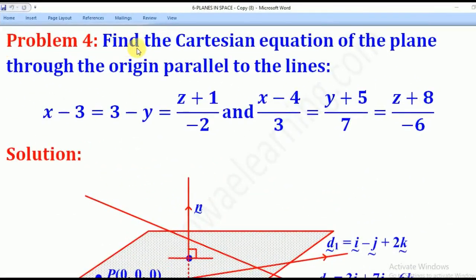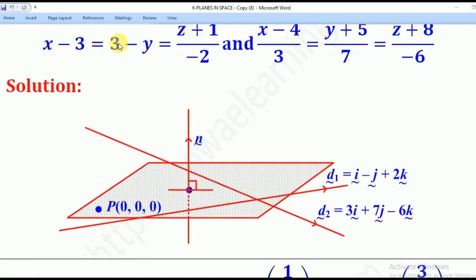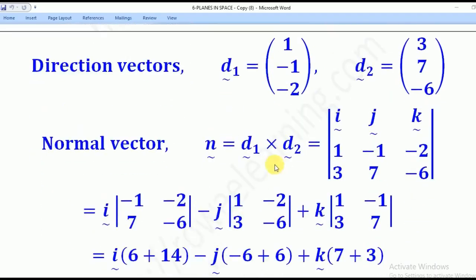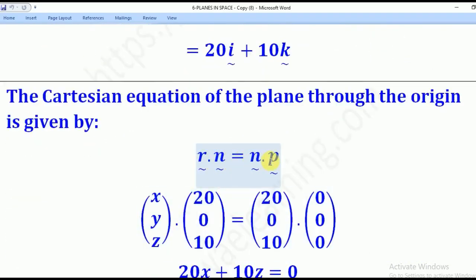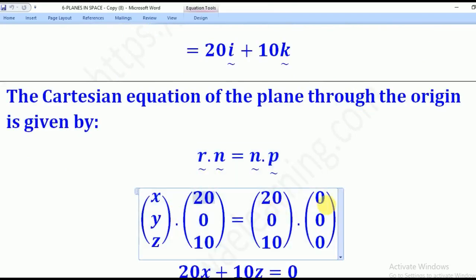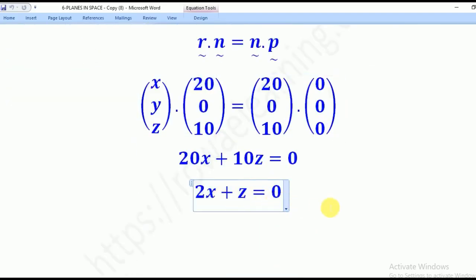Problem 4: find the Cartesian equation of the plane through the origin parallel to two given lines. We have the origin as a point (0, 0, 0) and two parallel lines. Get the direction vectors D1 and D2 of both lines, then cross them to get the normal vector. Substituting into R dot N = N dot P, with P = (0, 0, 0), gives 2x + z = 0 as the equation of the plane.